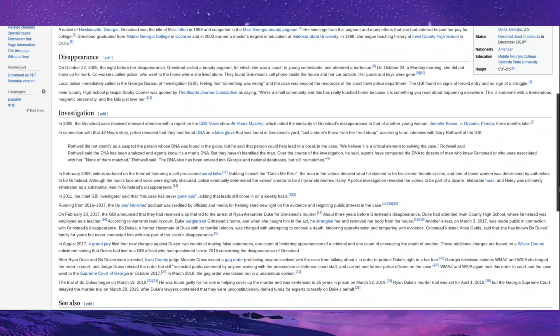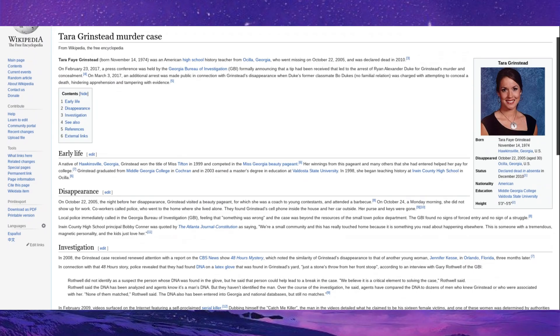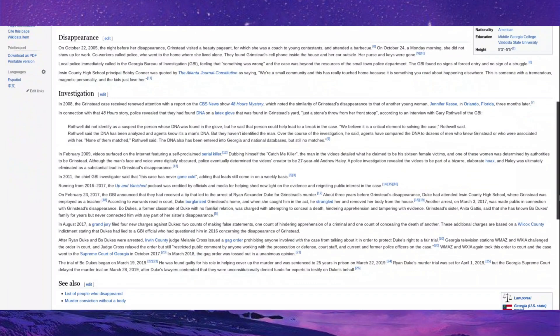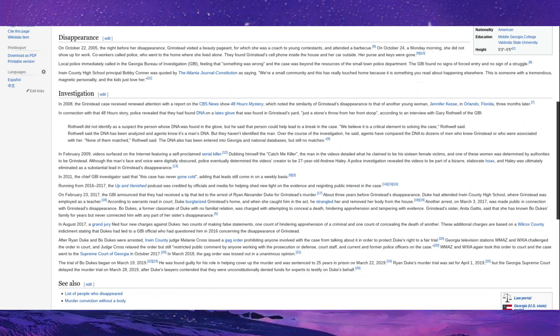Tara Grinstead. Tara Grinstead was a teacher who was murdered. She disappeared in 2005 and was declared dead in 2010, and finally, around 2017, they had a solid lead and suspect, and then Ryan Duke and Bo Dukes were both arrested for the murder of Miss Grinstead. The trial of Bo Dukes began in March 2019, and he was found guilty for his role in helping cover the murder up, sentenced to 25 years, and Ryan Duke's case has been delayed because of the fact that his lawyers were unconstitutionally denied funds.